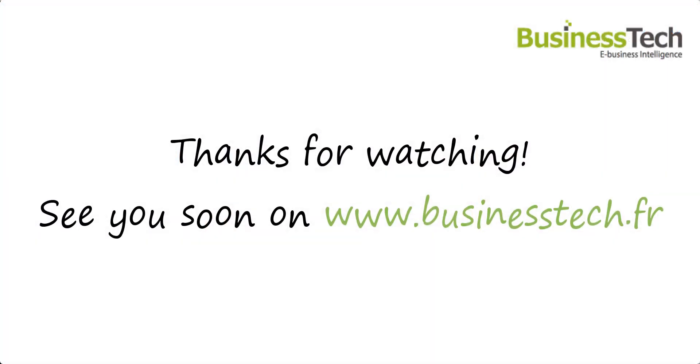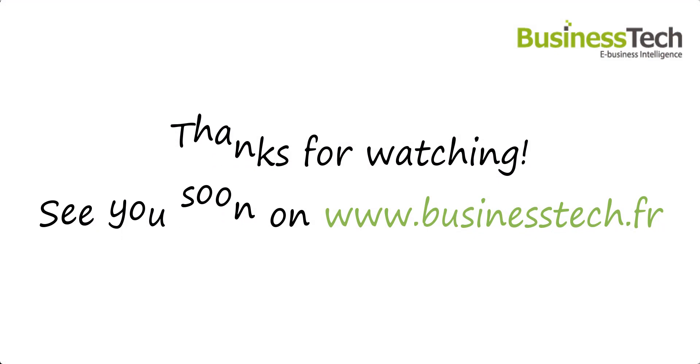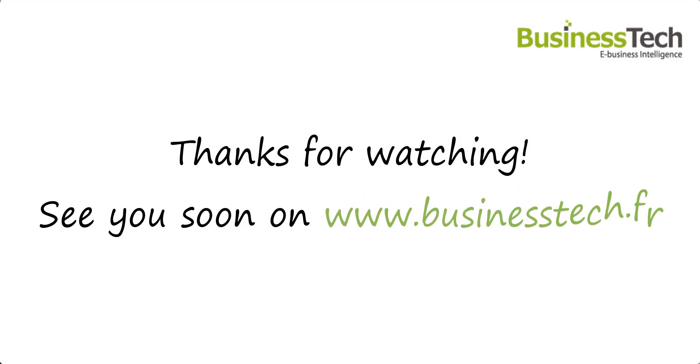So this ends the video. Thanks for watching and see you soon on BusinessTech website.